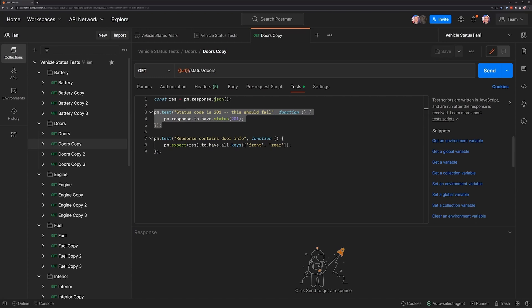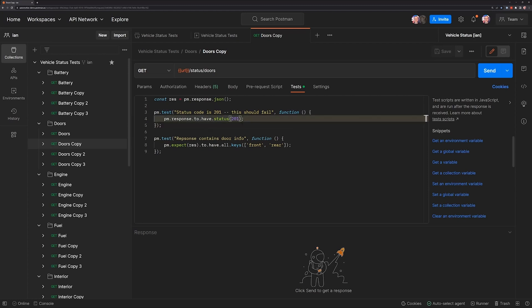In this case, I had a test that was expecting a 201. It's actually going to return a 200 status code, so I can come back in here and I can correct my test in this case.